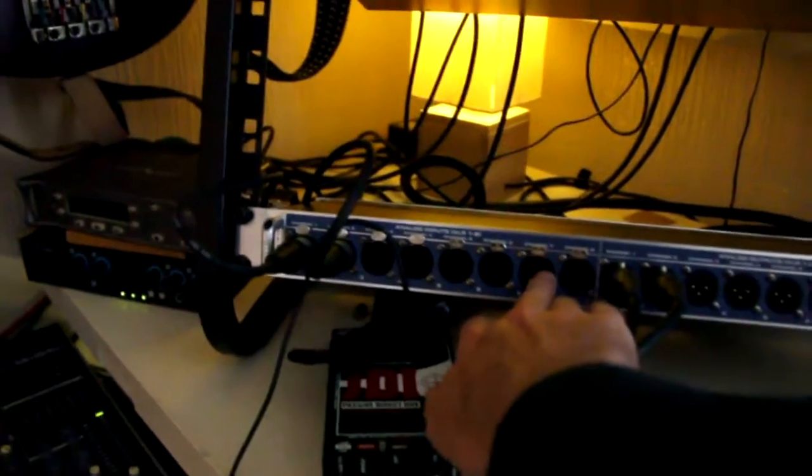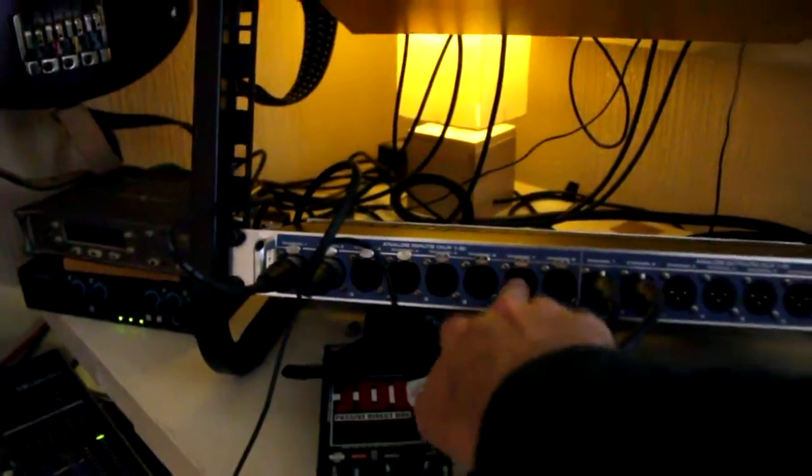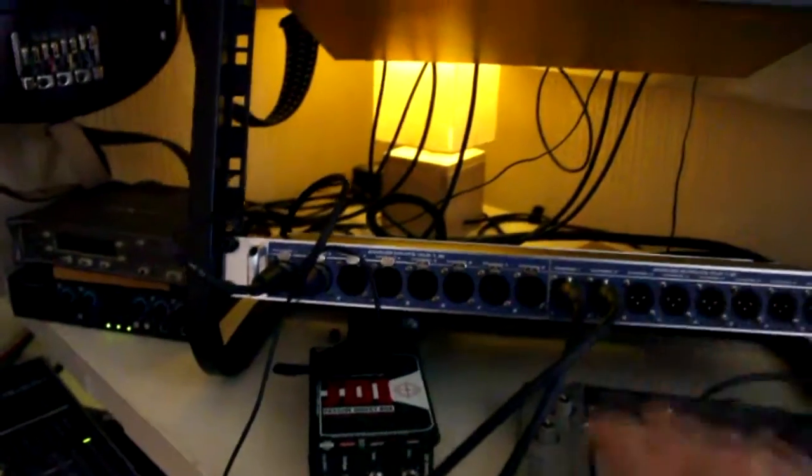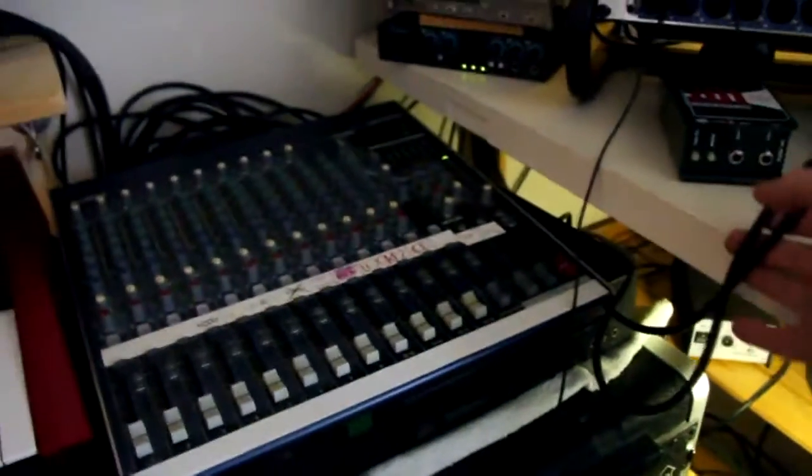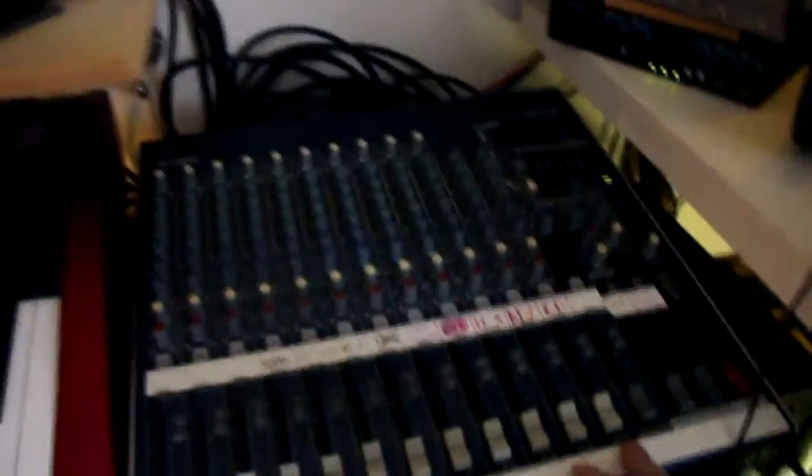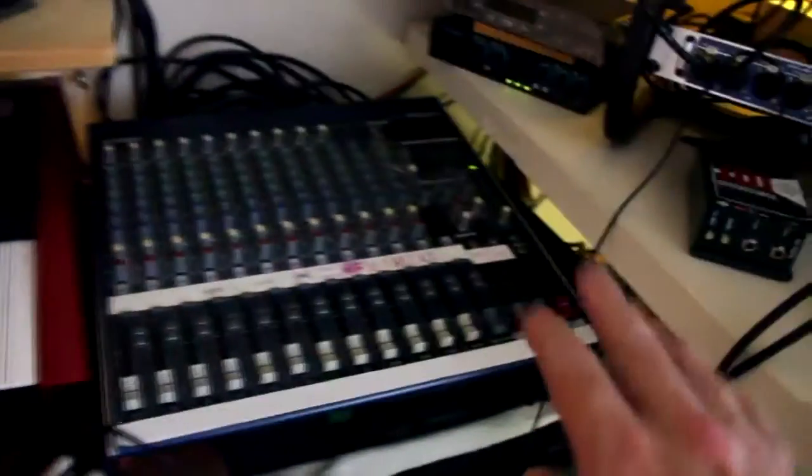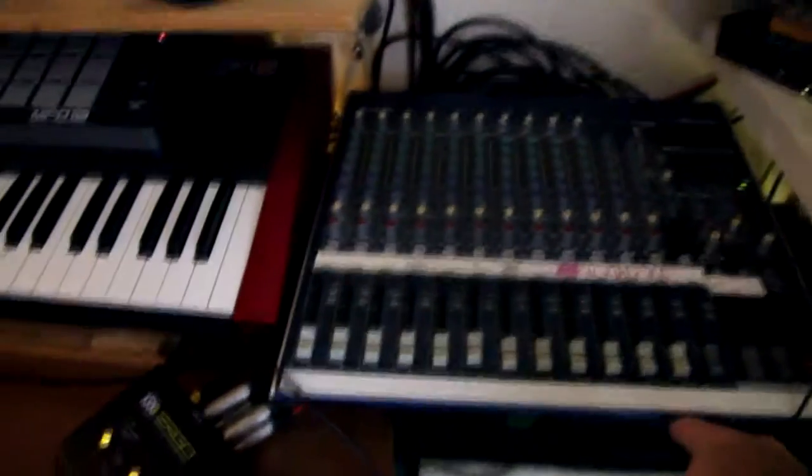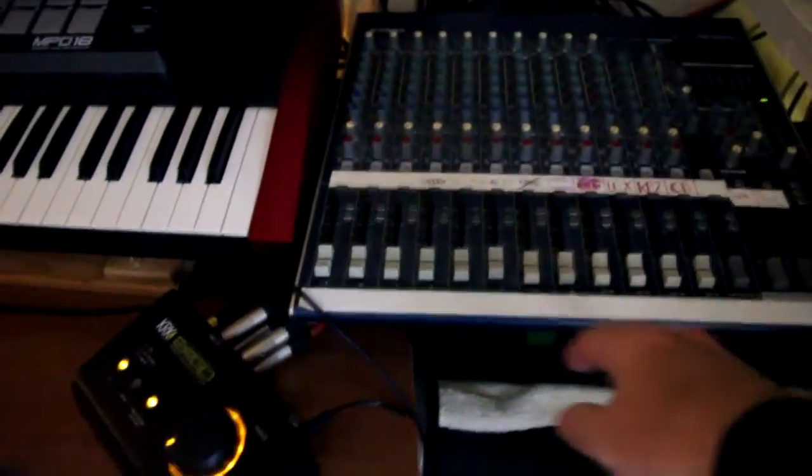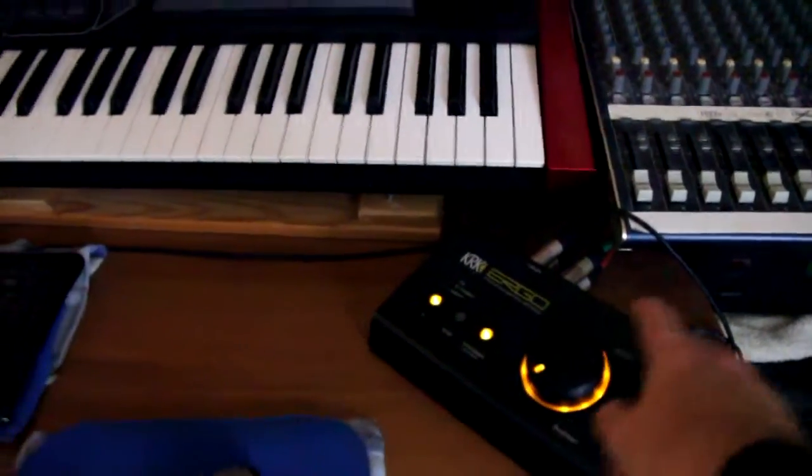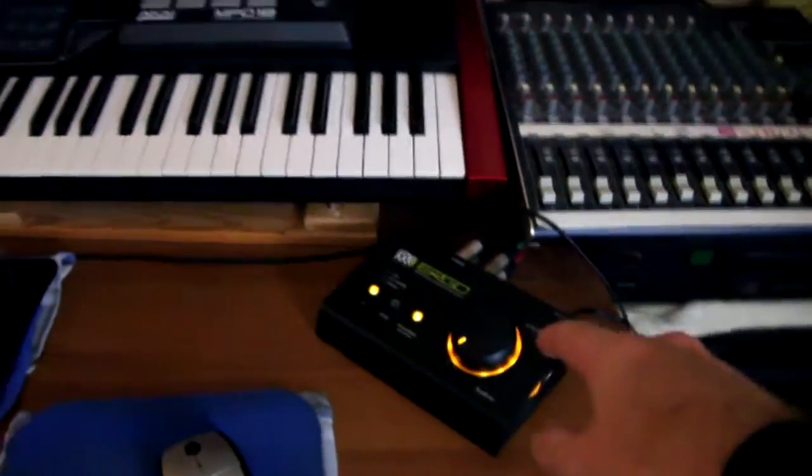And they're going into this Yamaha desk here, which I'm using for monitoring, into my KRK Ergo, which is tuned for the room, and then the Focal speakers there. So that's my setup at the moment.